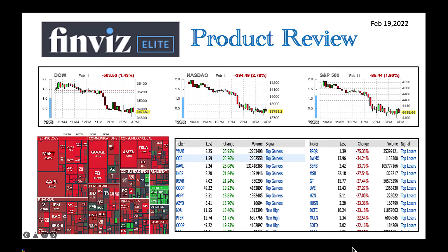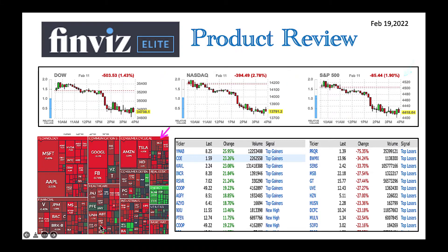In FinWiz Elite, you get a good cursory view of how the indices are doing on a daily basis or on a longer time frame. You can also look at a quick overview of the sector map and see what sectors are hot and what stocks are hot. You can also change this by time frame — one day, one month, one year, and so forth. And in a bird's eye view, you can look at what stocks are doing well, what are top gainers, and what are top losers. It's a very good landing page where you get a good view of what's going on in the stock market.